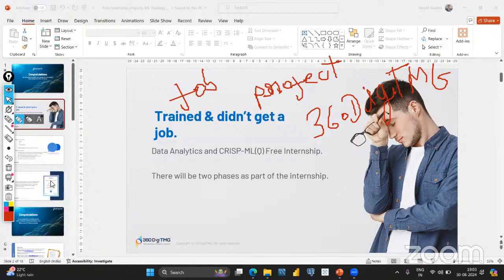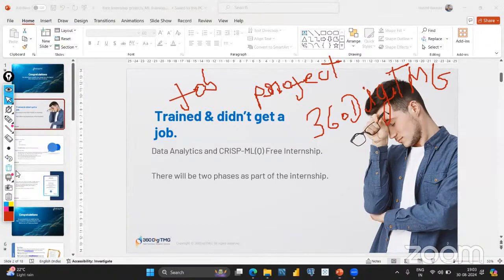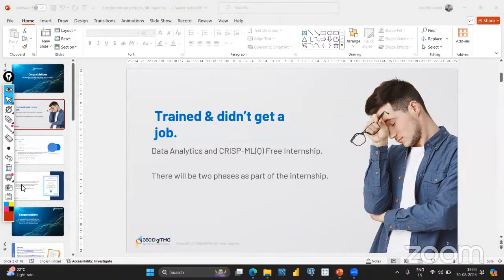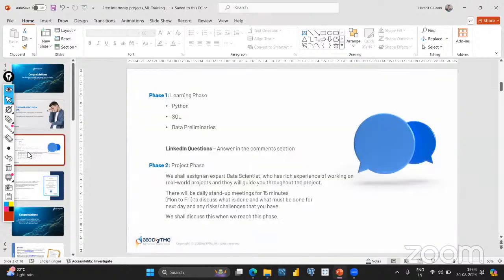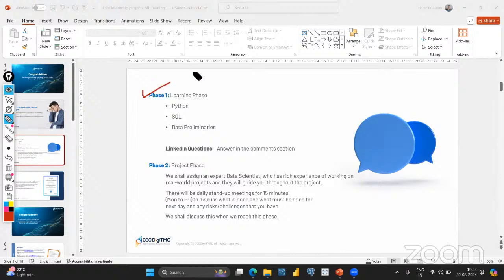Now I will let you know what we offer in this program — what you can expect from us in the free internship. We have converted the entire process into two phases. Phase one will be the learning phase.